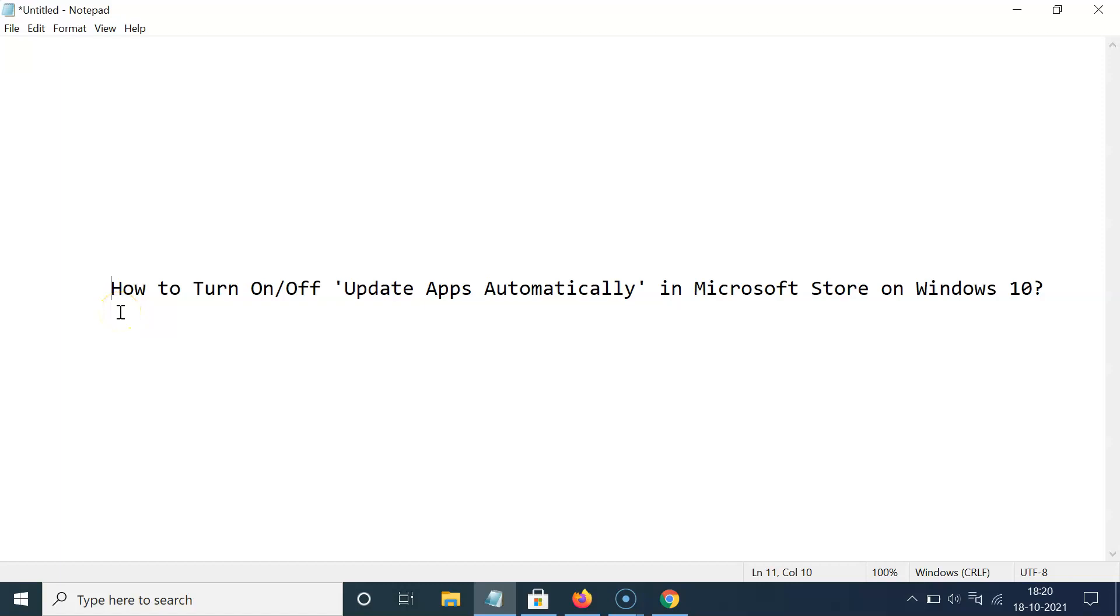Hi guys, in this video I will show you how to turn on or off update apps automatically in Microsoft Store on Windows 10. So let us start.